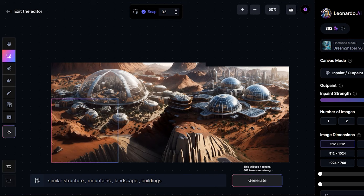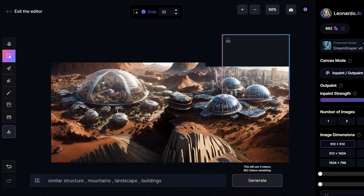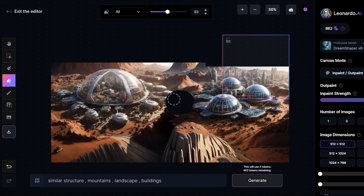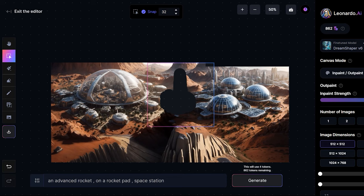Now suppose you do not like this part of the image. You can erase this part and then bring the bounding box on top and write something like advanced rocket on a rocket pad space station. And I have given the shape of a rocket when I erase the image. Let's see.